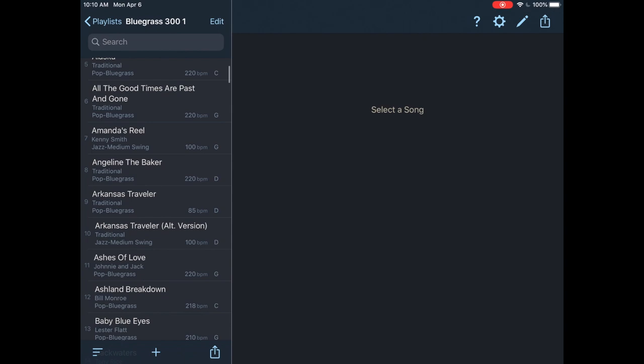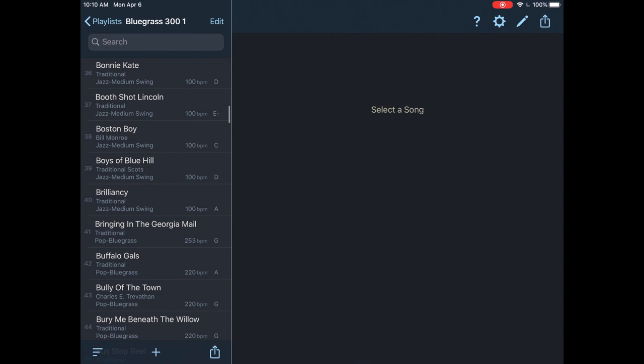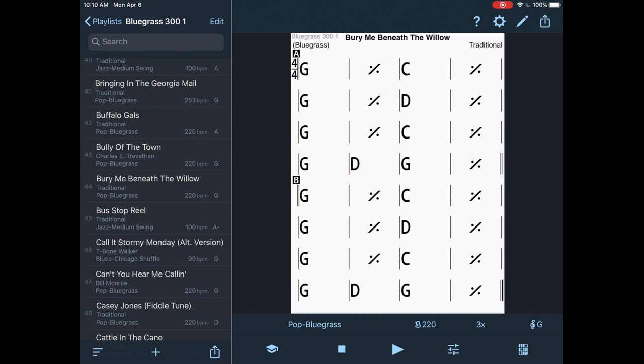So I'm going to go up here, comes the chart. Now before I start this off, I want to go, now I'm going to go to the right side here. And you can see in the bottom where it says pop bluegrass, 220 for the tempo, three times through, and then the G major. So I'm going to click on the G in the bottom right.